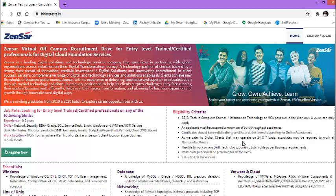As we cater to global clients that may operate on 24-7 basis, Associates may require to work at non-standard times, evening shifts as well as night shifts. Flexible to work on any skills, technology, domain, job profile, as per business requirements. Immediate joiners will be preferred for all the roles.